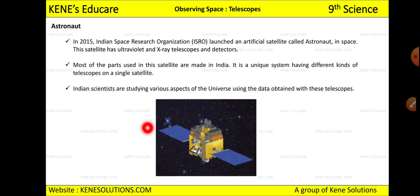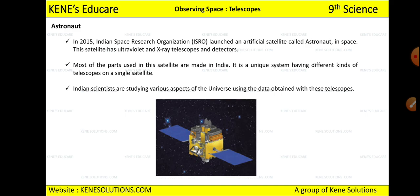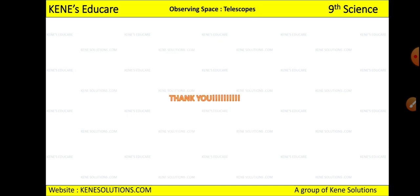AstroSat carries both X-ray and ultraviolet telescopes inside it. I hope you are clear with this lesson on Observing Space and Telescopes. It was an interesting and knowledgeable lesson covering how space is studied and which departments play a role in observing through telescopes. Thank you everyone — we are done with the lesson.